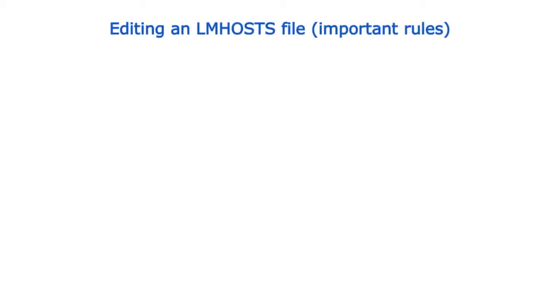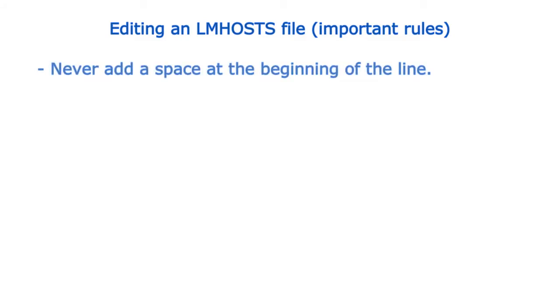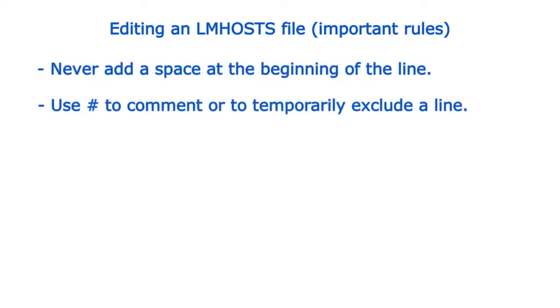Some important rules: Never add a space at the beginning of the line. Use hash to comment or to temporarily exclude a line.